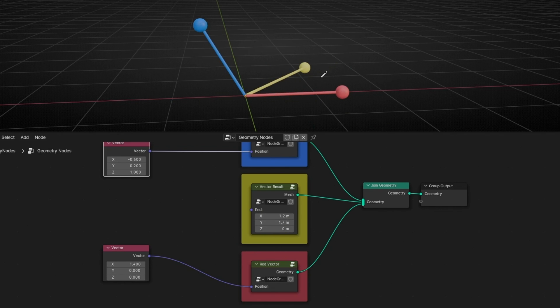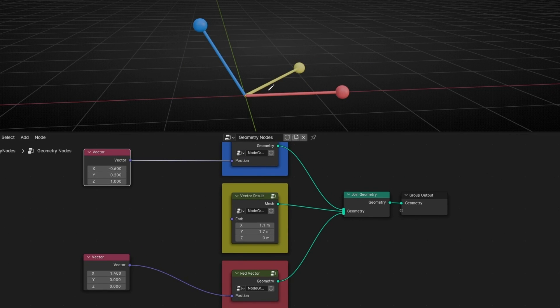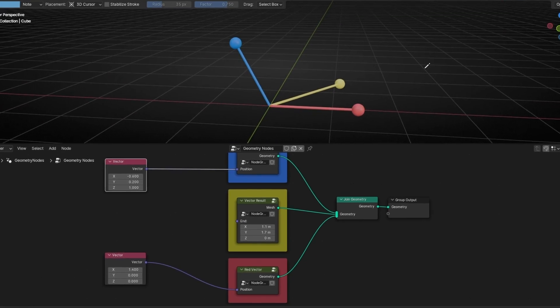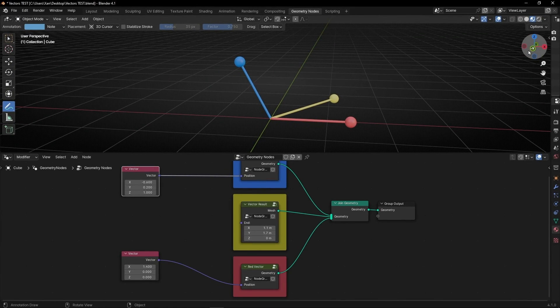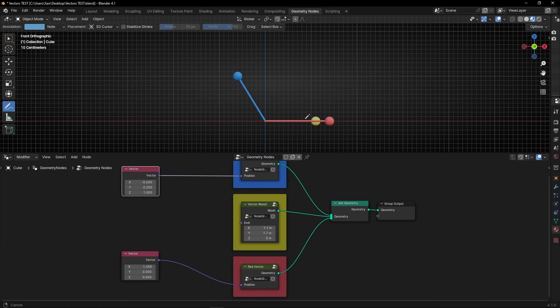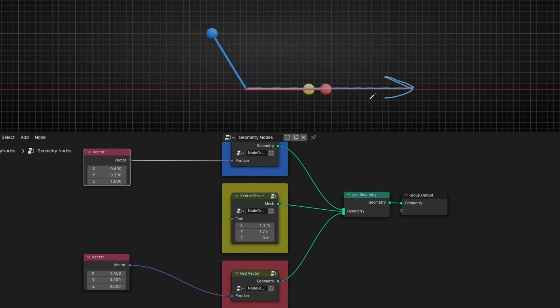And then here we have the result to control it. This one, and this one.